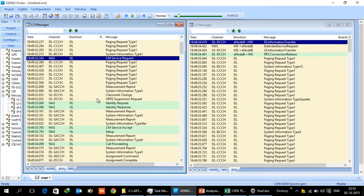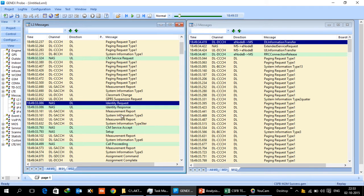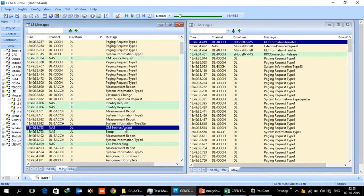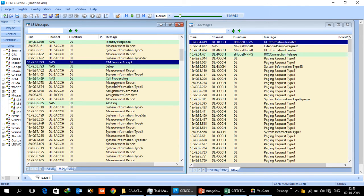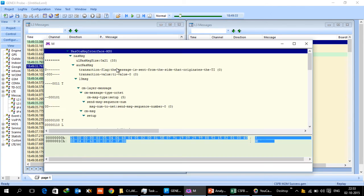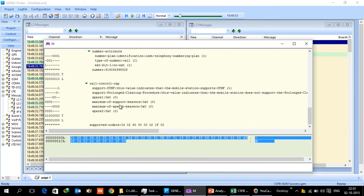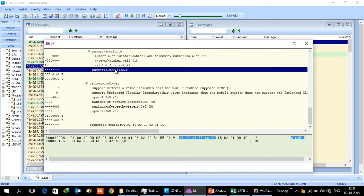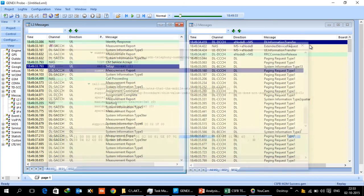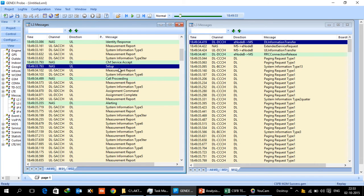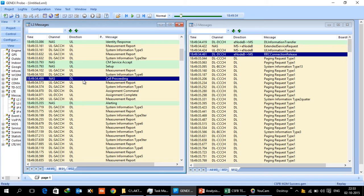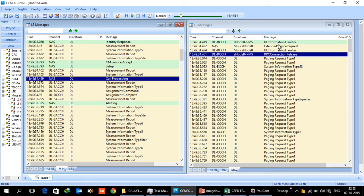Then it goes through the regular process of IMEI checks, CM service, and then setup message will contain the number which has been dialed, so it is like a regular voice call as it will happen in 2G. Thing to note is when the call proceeding is happening between setup and call proceeding on the terminating side, look at the time stamp 49:34.